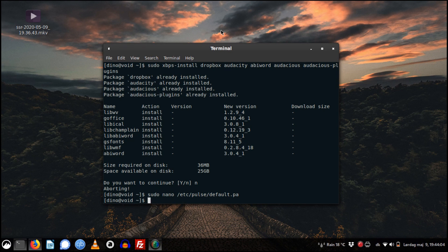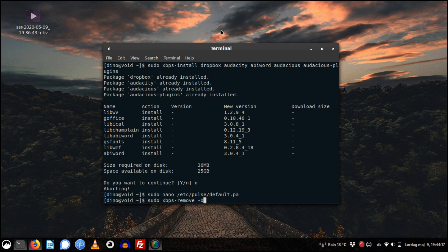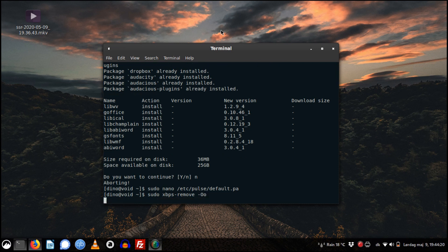It's time to remove some of the cache and orphan packages on the system. That is done by running xbps-remove -Oo.